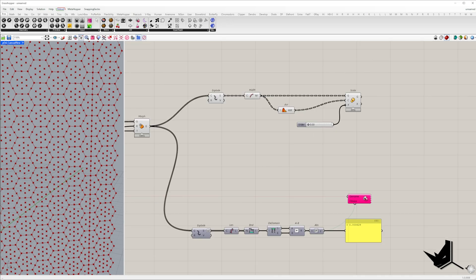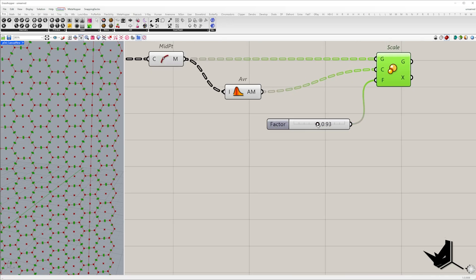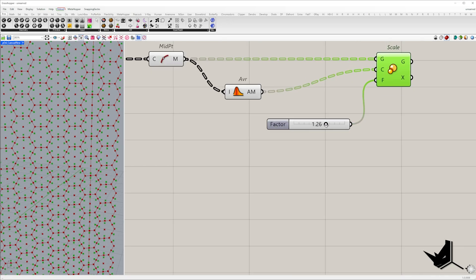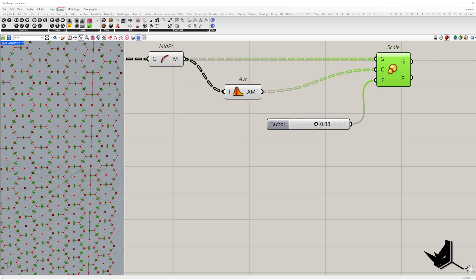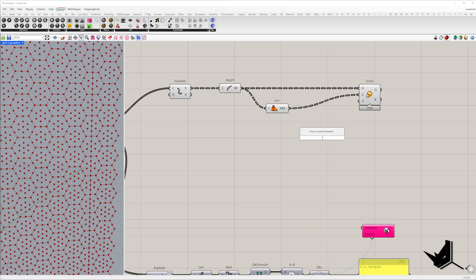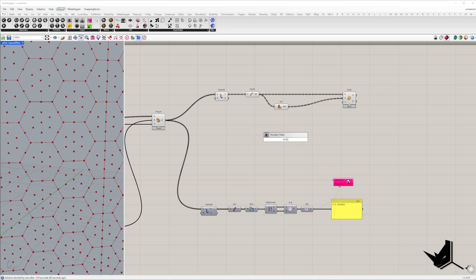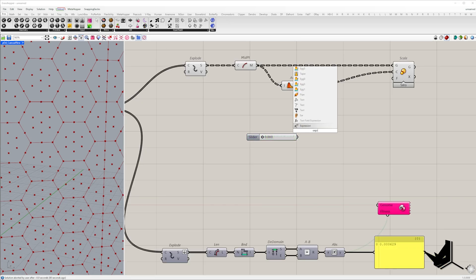A scaling factor of one keeps an object the same size. A factor less than one shrinks the object and a factor greater than one enlarges it. In our case we need two alternating scale values, one slightly smaller than one and the other slightly larger.